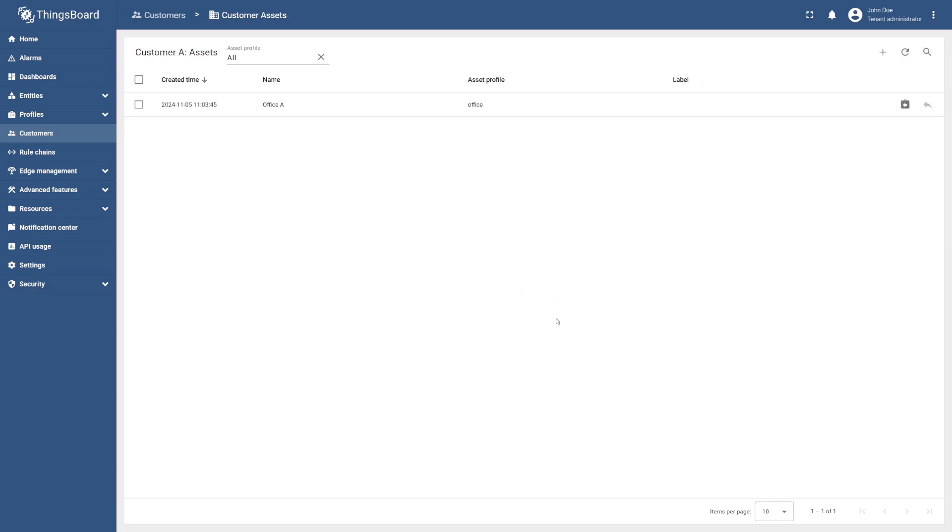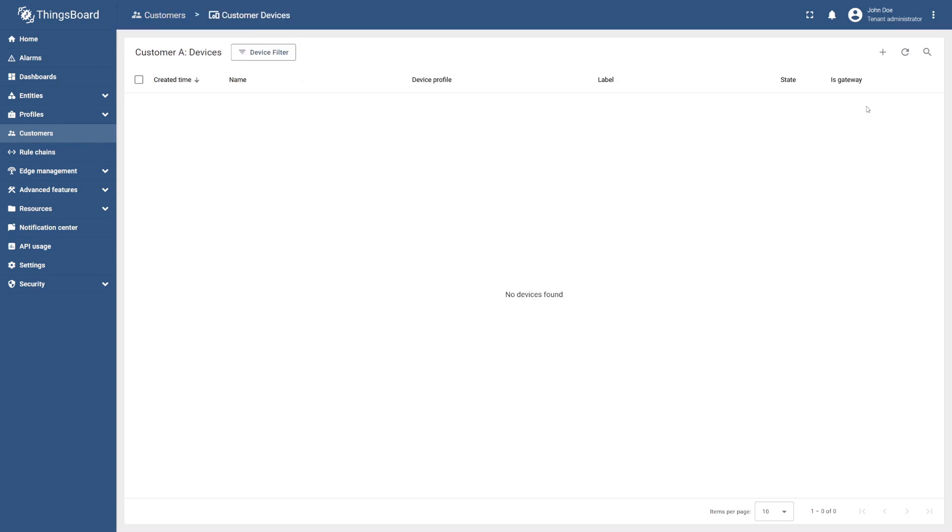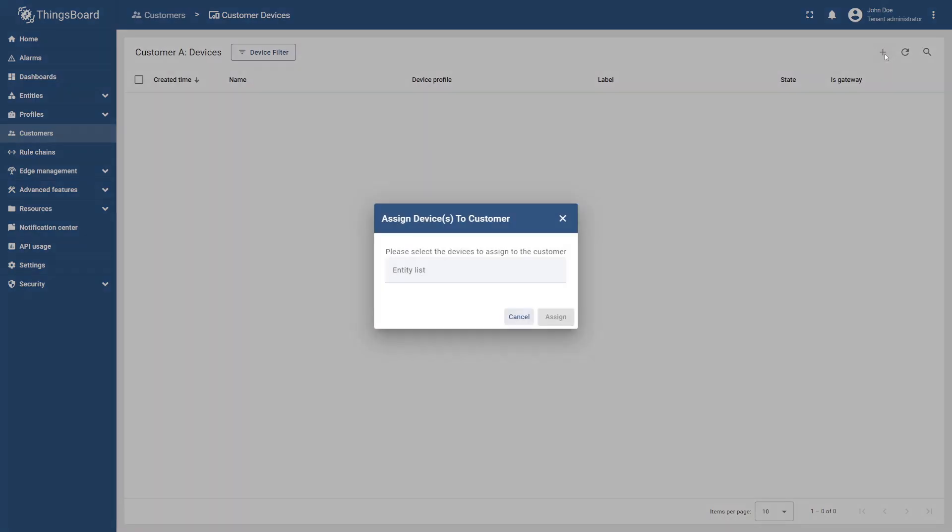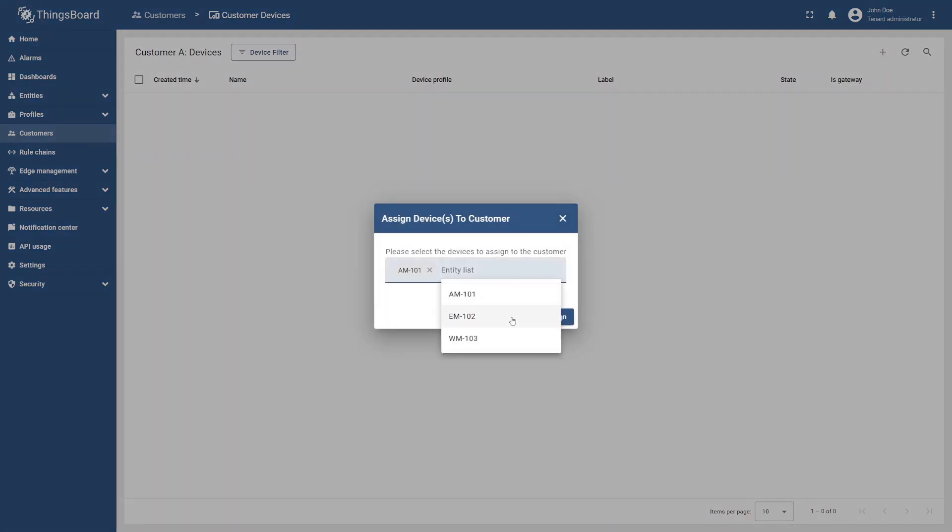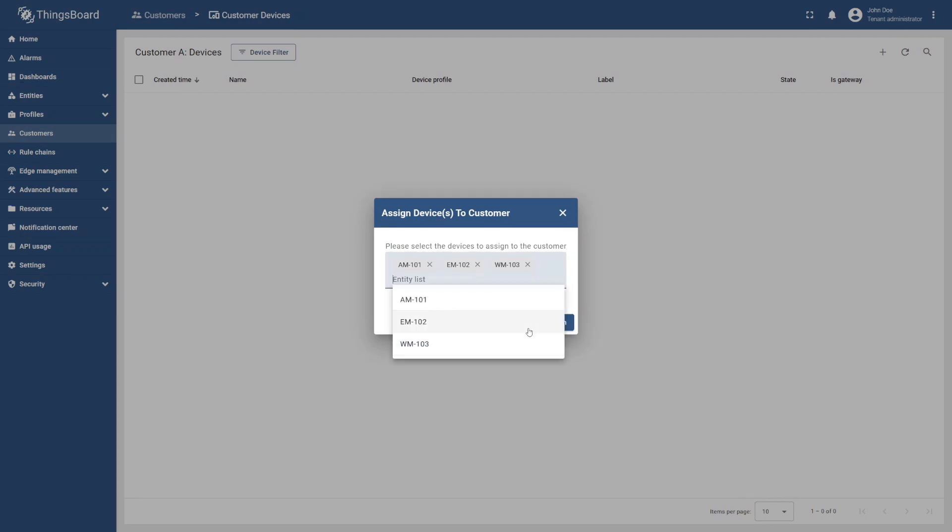Now, go back to customers and similarly, select manage customer's devices, select the plus icon, and then add our three smart sensors. Finally, select assign.